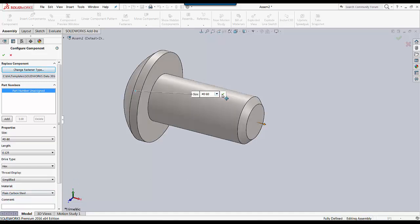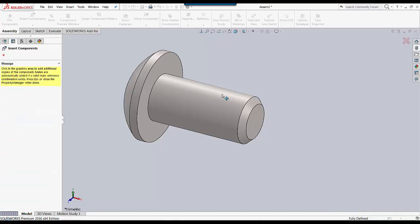This has been Cody with GoEngineer showing you how to apply materials to your toolbox components. Thank you.